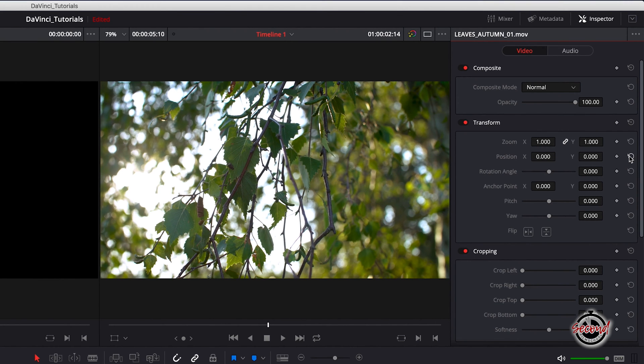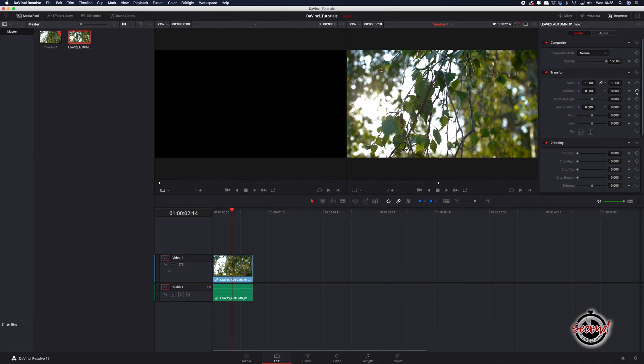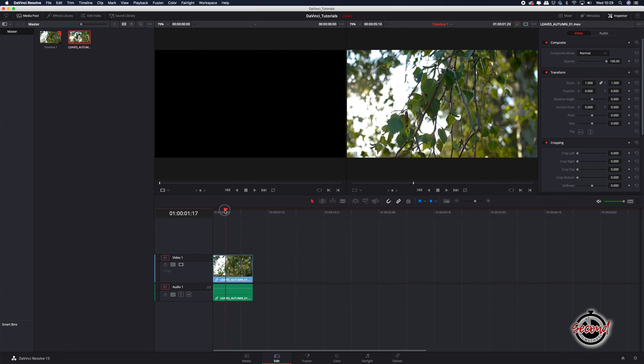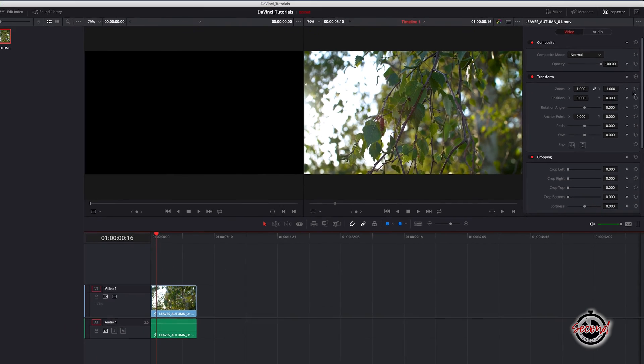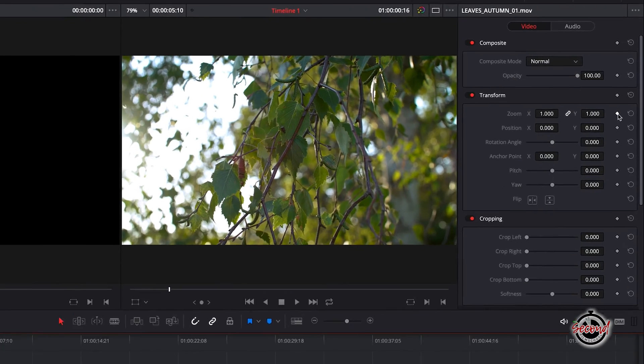If you want to zoom in on the video while the video is playing, you can use keyframes. First, drag your playhead to where you want the zoom to begin and then click the square next to the zoom control to set a keyframe.